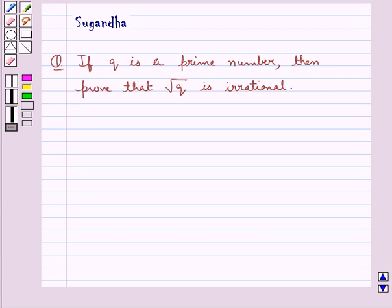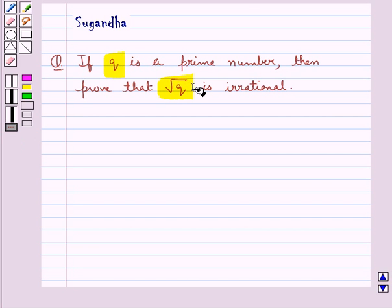Hello and welcome to the session. In this session we discuss the following question: if q is a prime number, then prove that square root q is irrational.